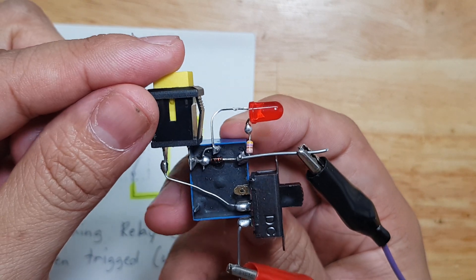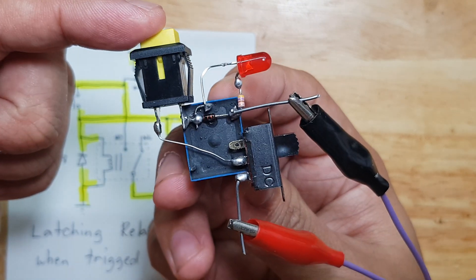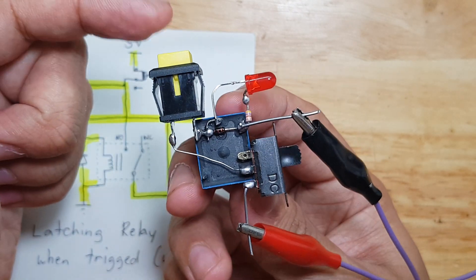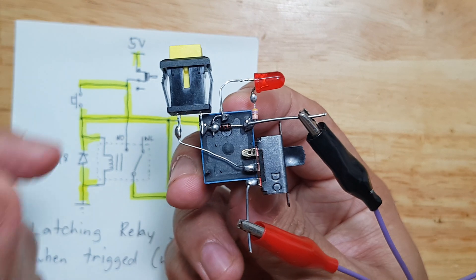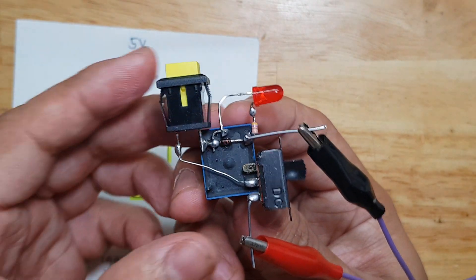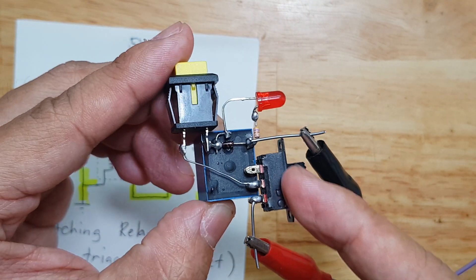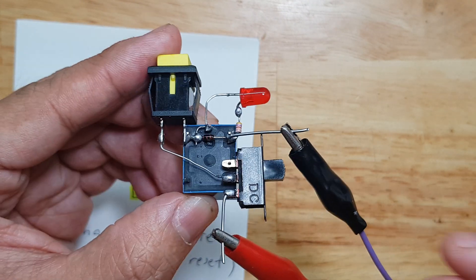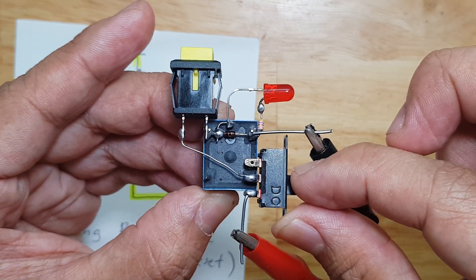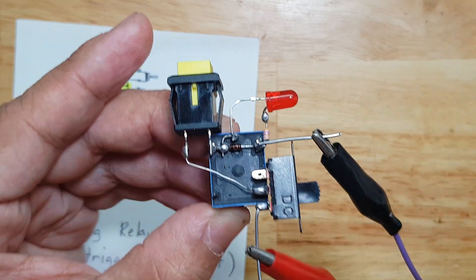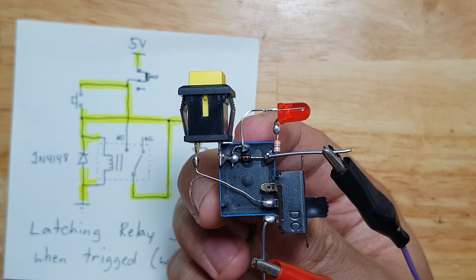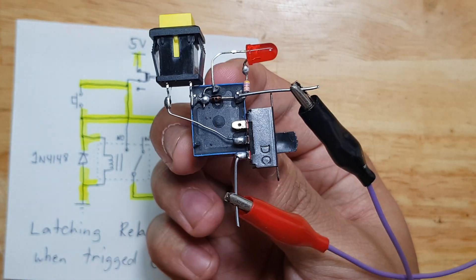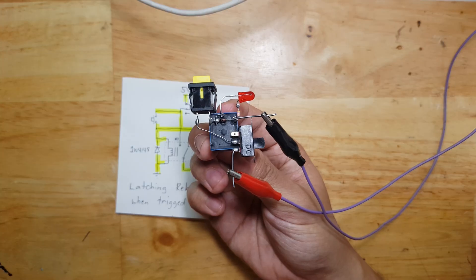This should be the trigger. Let's press it. Oops, nothing happened. Because our switch here is not yet turned on. Good. But now, it should be activated and latch.